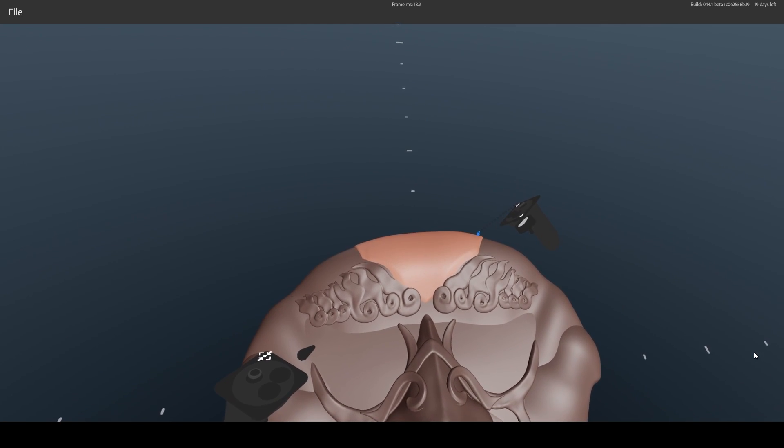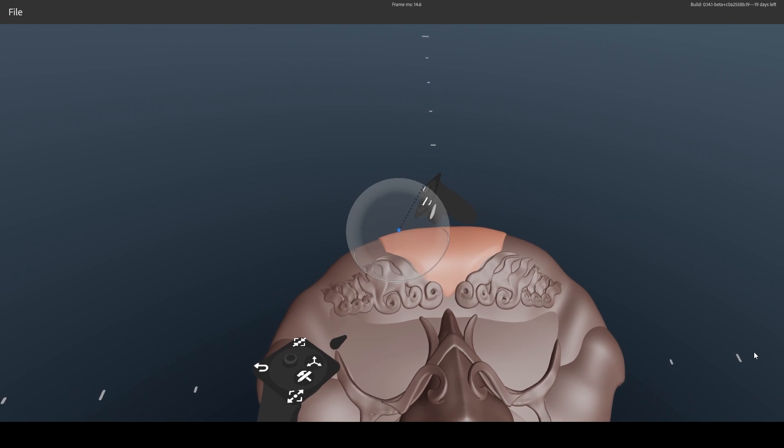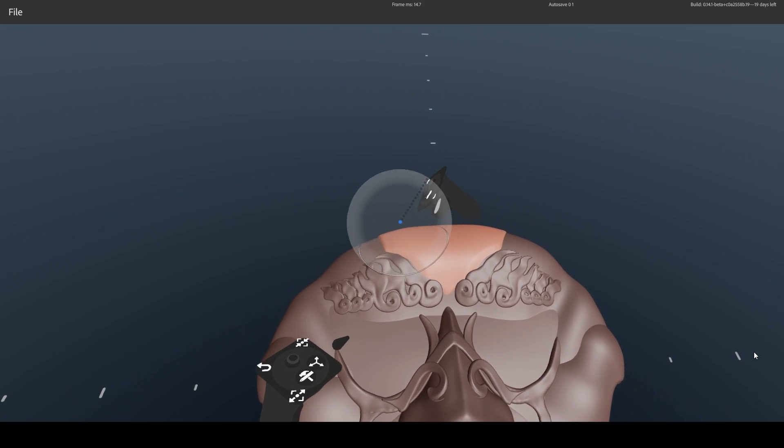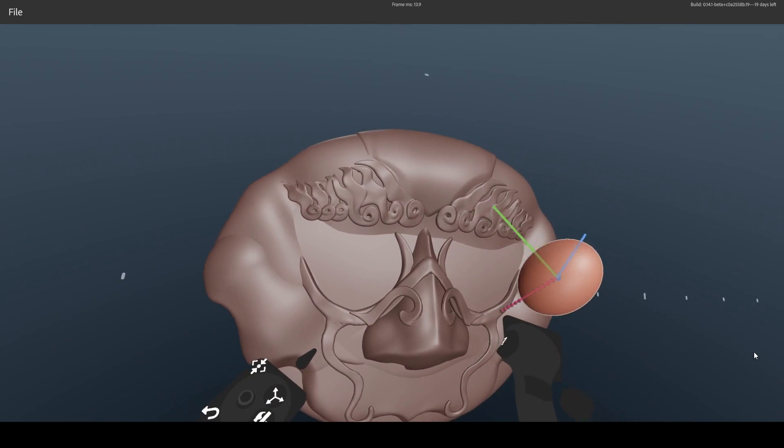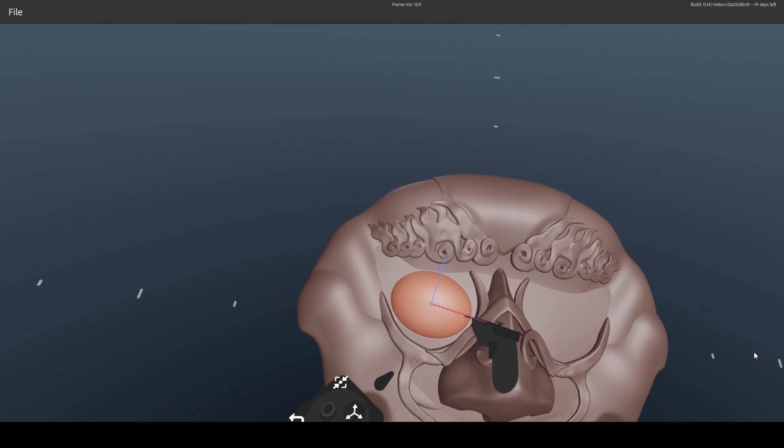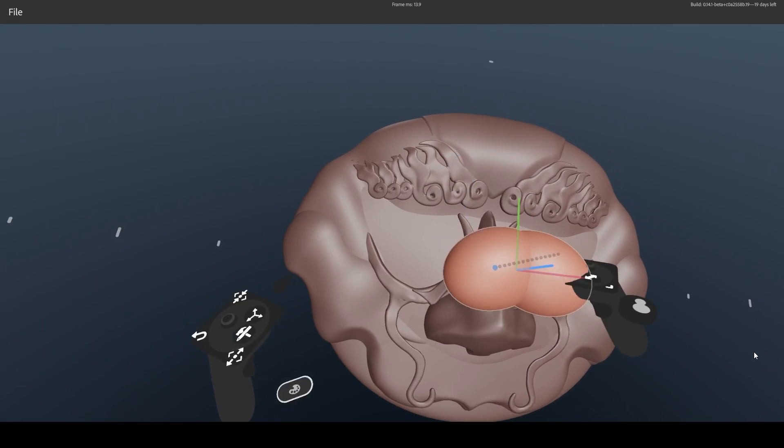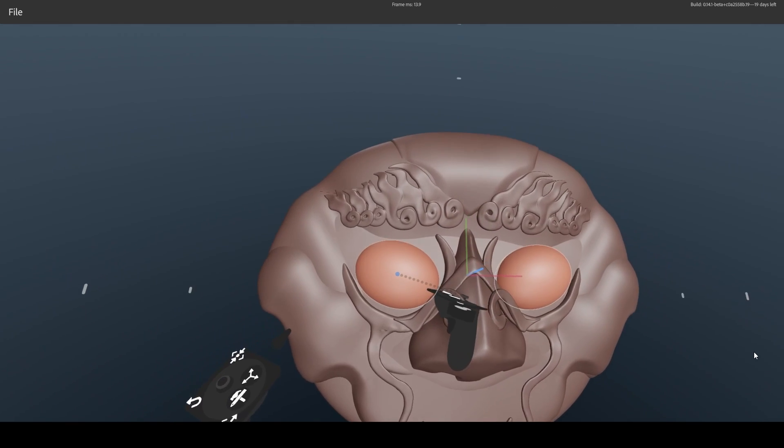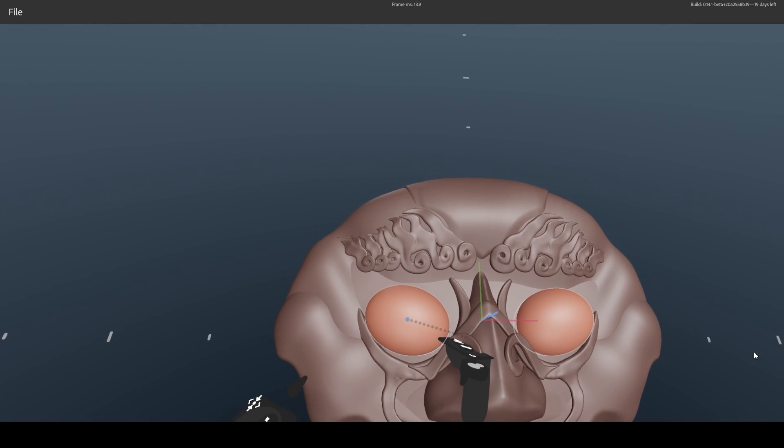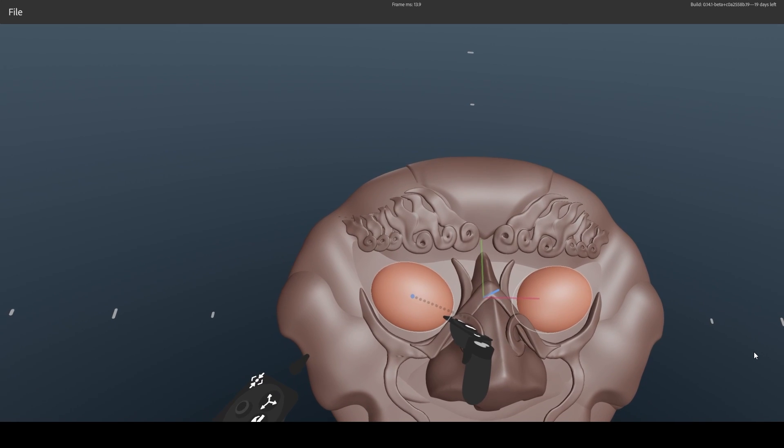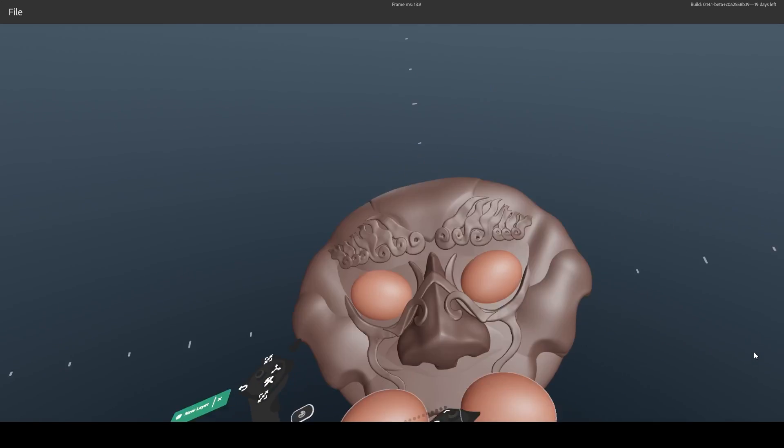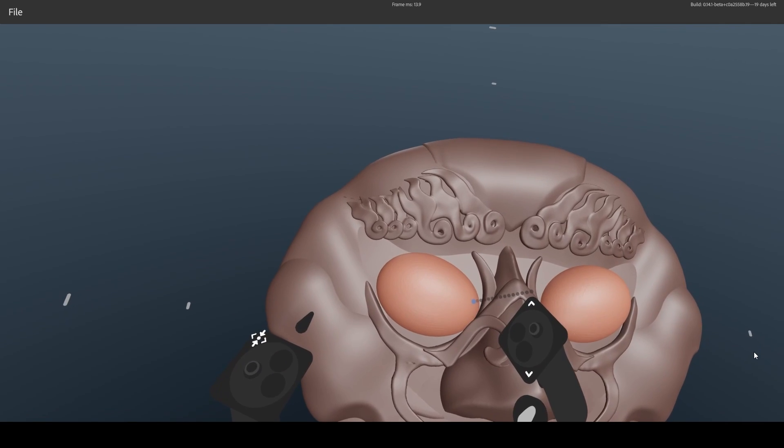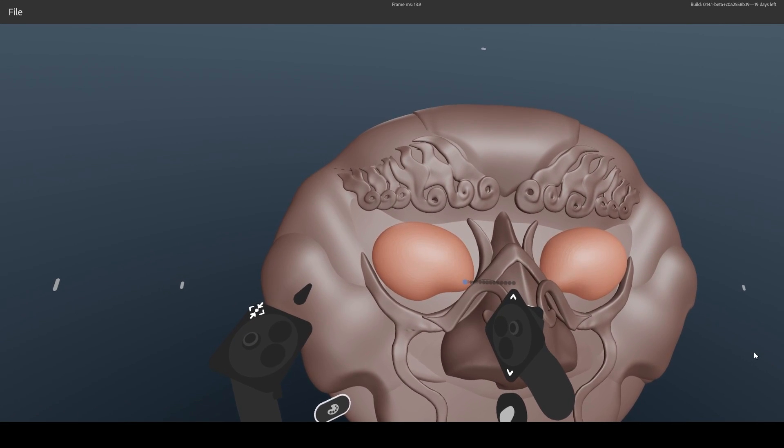It's finally time to give our creature its sight back. We do that by using a close enough primitive, for example a sphere, not forgetting symmetry, and placing it roughly in the socket. Alright. Now we need to give these eyes a proper shape by warping them.